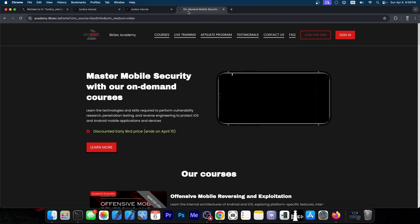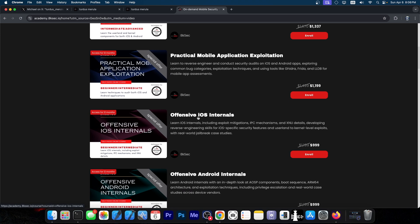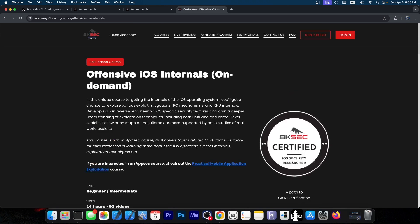Speaking of exploits, if you want to learn how to make your own, 8Ksec Academy has a very great iOS course. They have the Offensive iOS Internals course that goes in-depth into iOS security, the kernel, the sandbox, everything related to iOS.